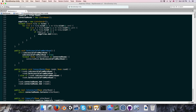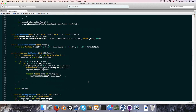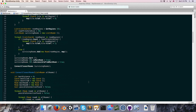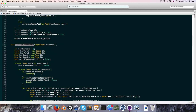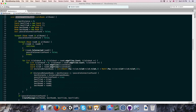Going up to our connectClosestRooms method, we're going to make a few changes — the first being an added parameter: a bool forceAccessibilityFromMainRoom.